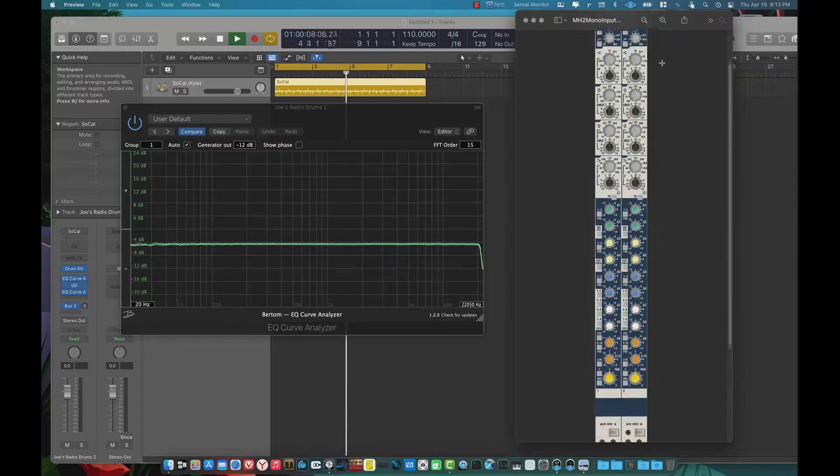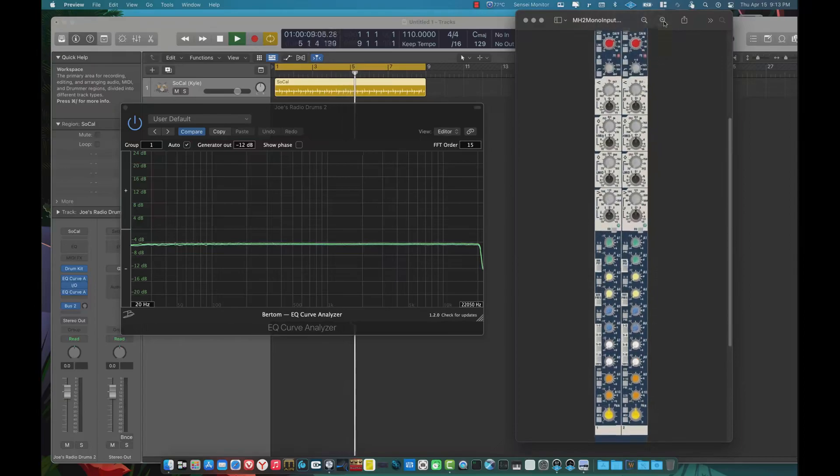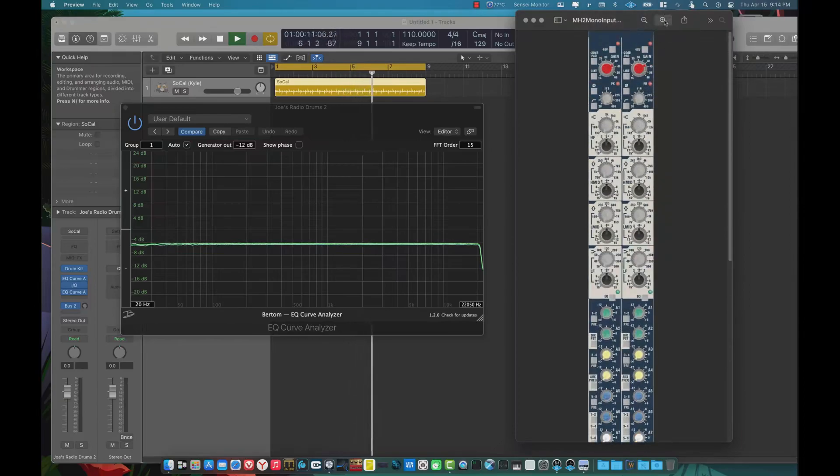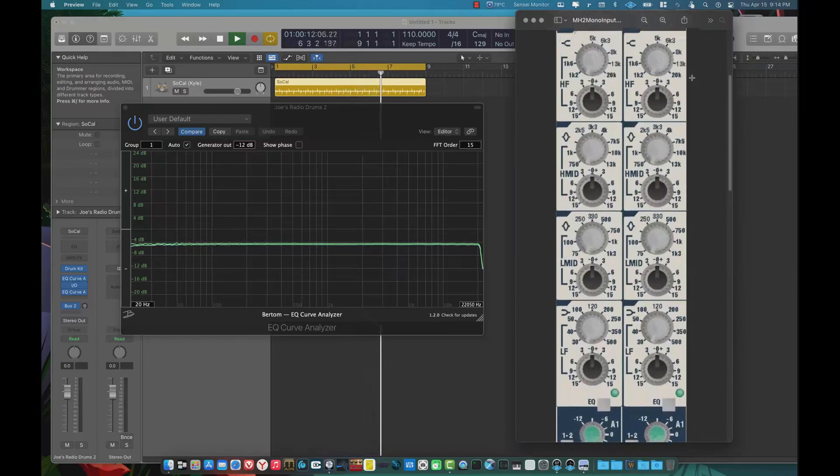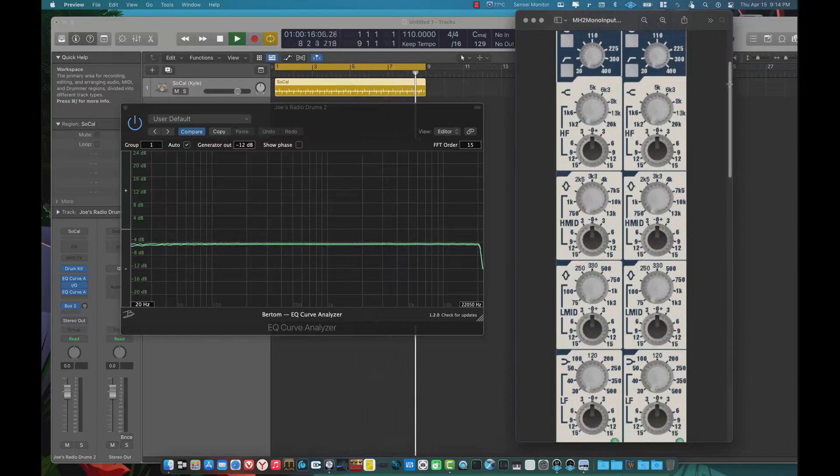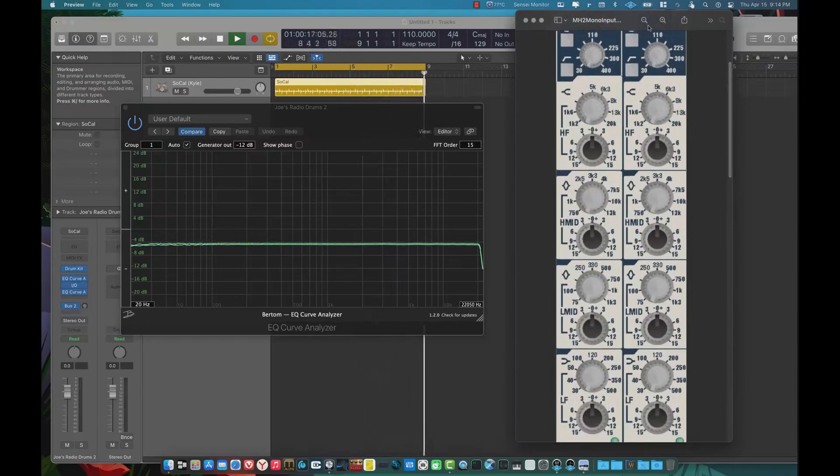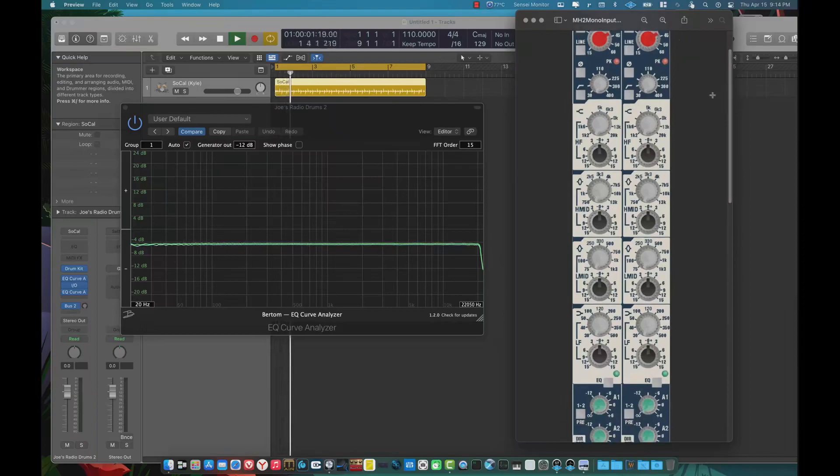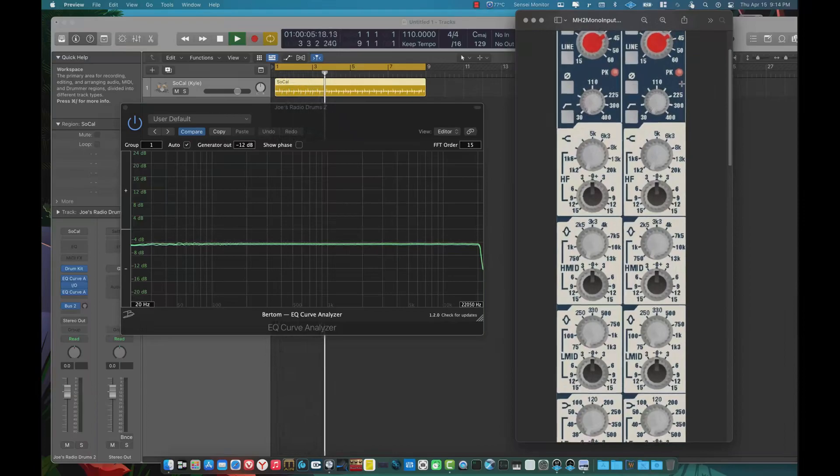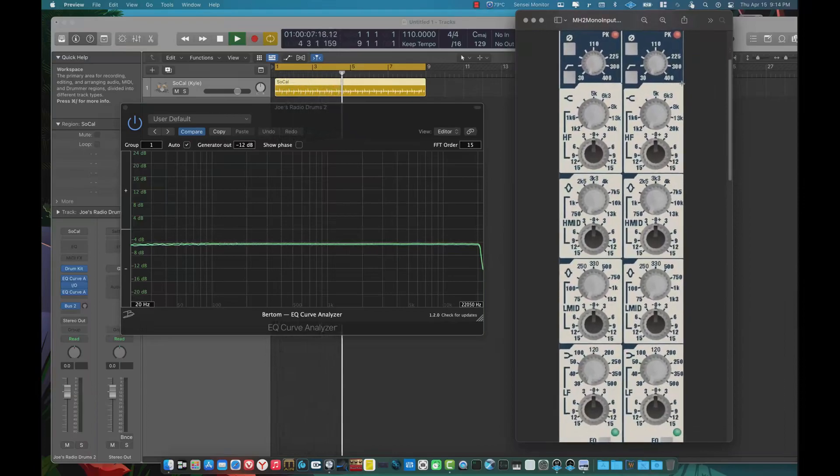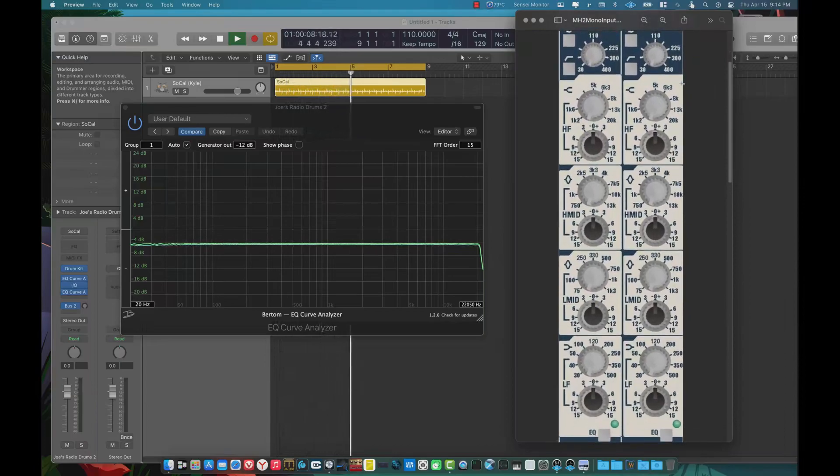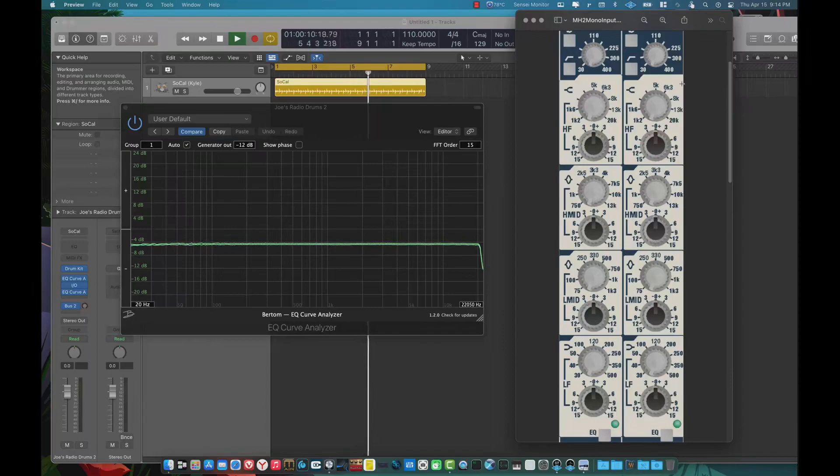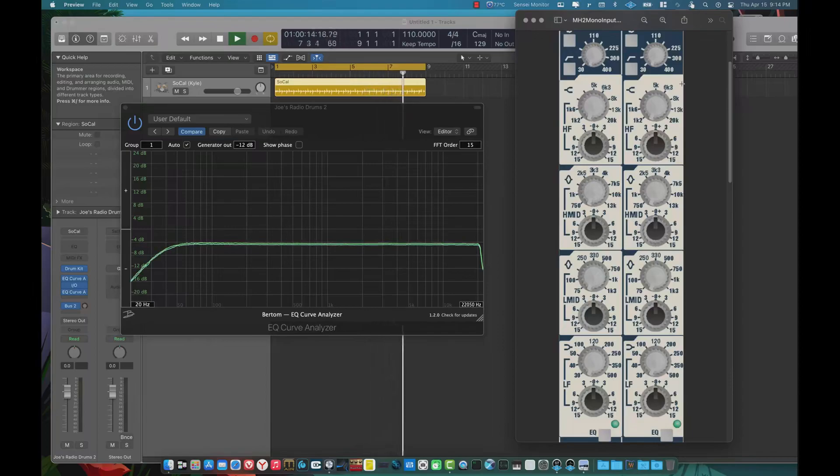And today I'm going to show you the EQ curves of it. So as you can see on the screen right here, here is a markup of the EQ that's on the Soundcraft MH2. And it's a four-band sweepable EQ. It's not really parametric, but you can pretty much get any frequency between 30Hz and 20K.